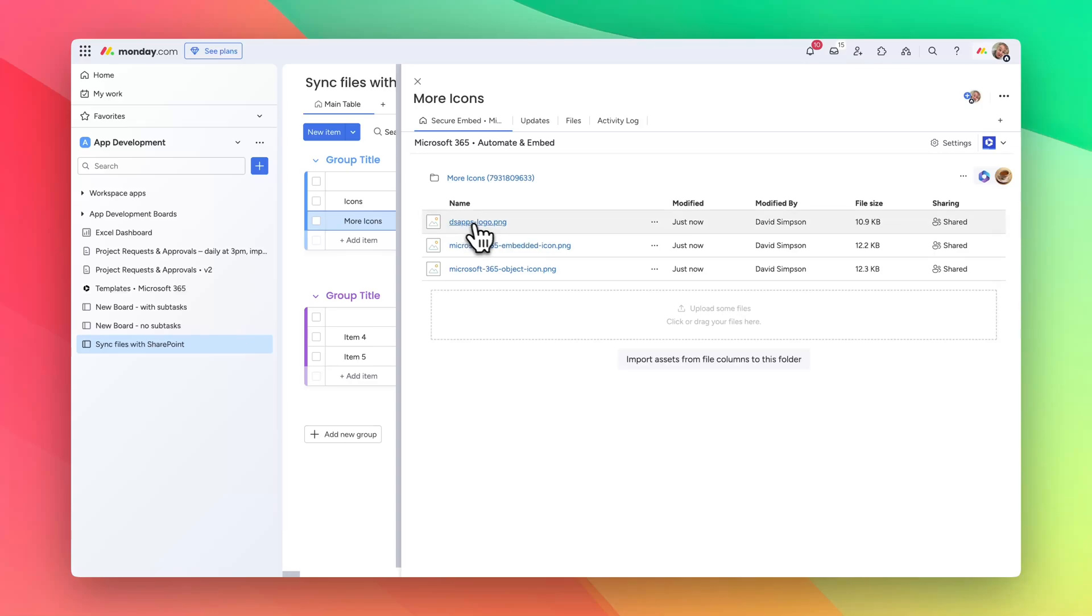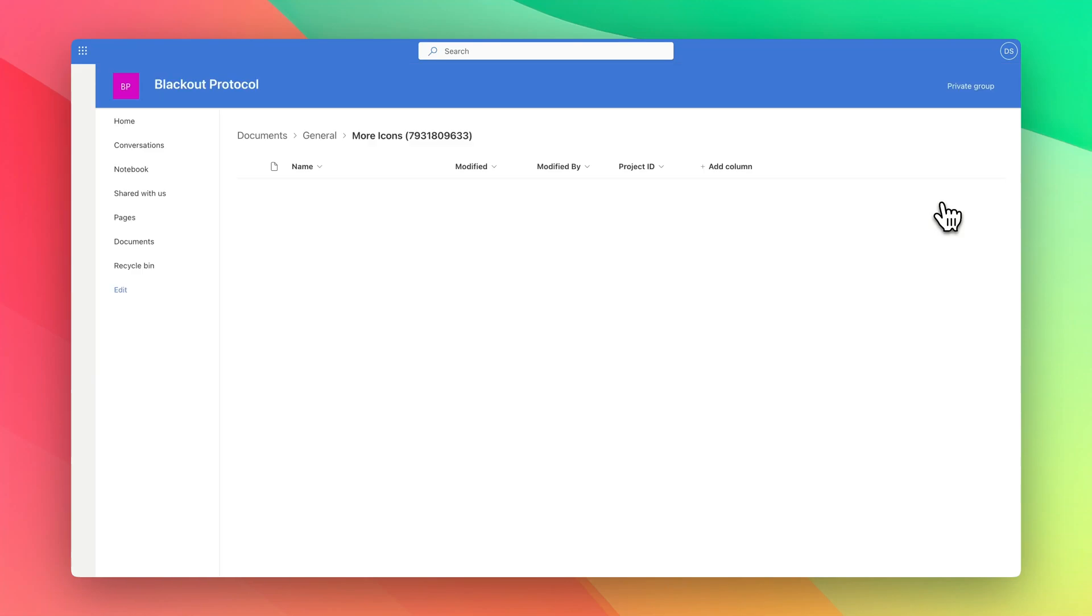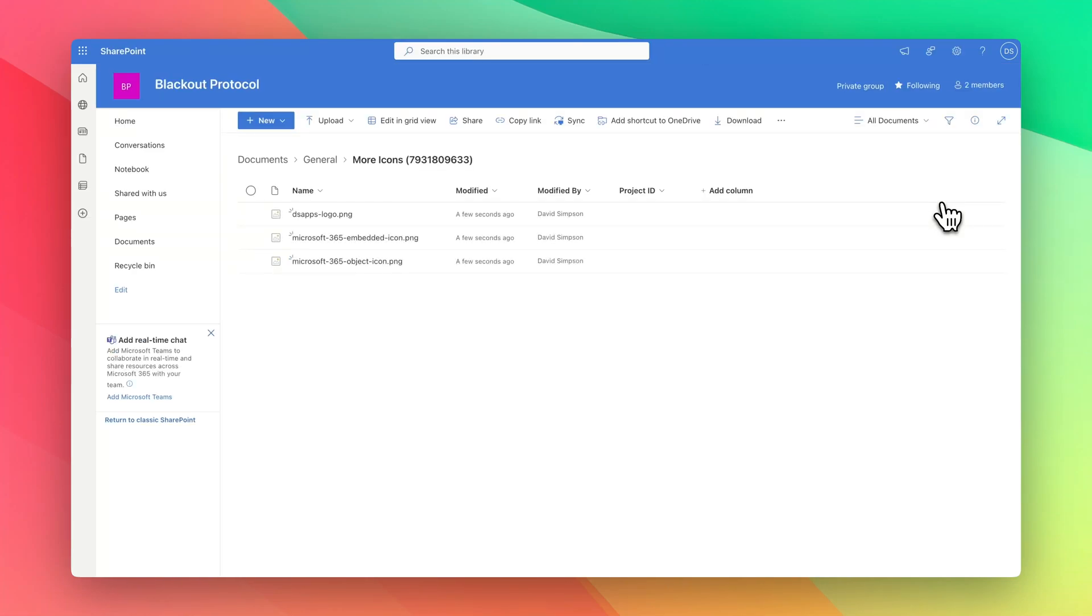SharePoint, we can see that the three files have uploaded and we can actually have a look in SharePoint as well and you see that they've just uploaded.